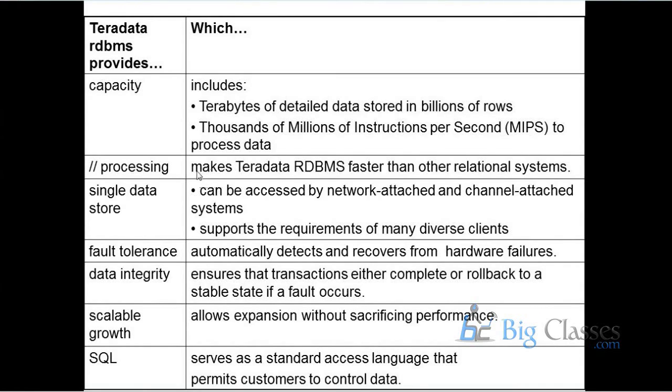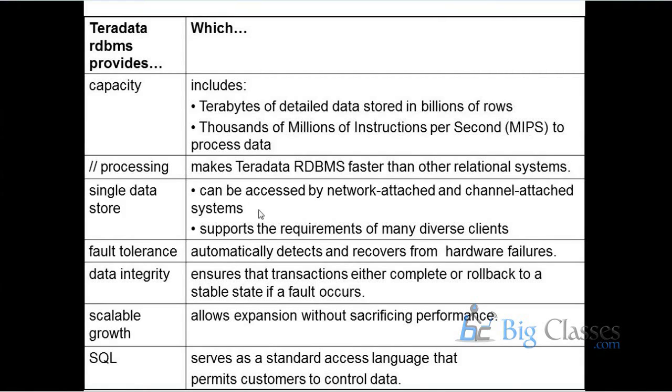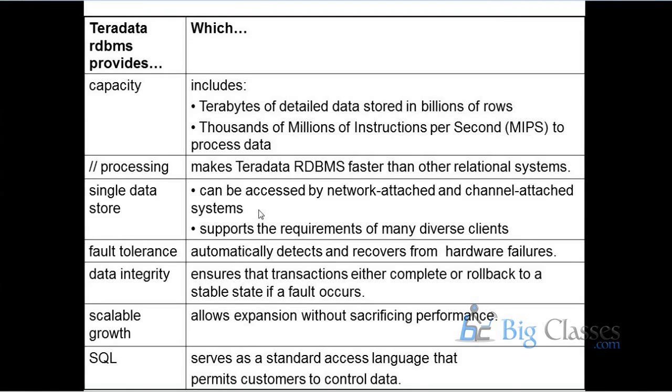And yeah, basically parallel processing is one of the powerful features of Teradata. And then apart from that it's a single data store. Data is stored in a single data store and can be accessed by two different kinds of clients. One is network attached and other is channel attached client. Network attached client is the OS related to Windows, Unix, Solaris, MPRAS, other stuff. Channel attached is the mainframe client. So two different clients we can access through Teradata server. One is network attached and the other is channel attached, the mainframe.